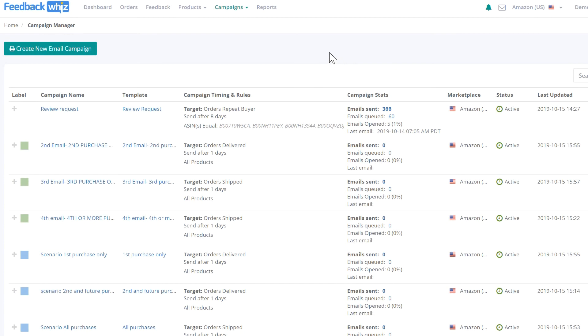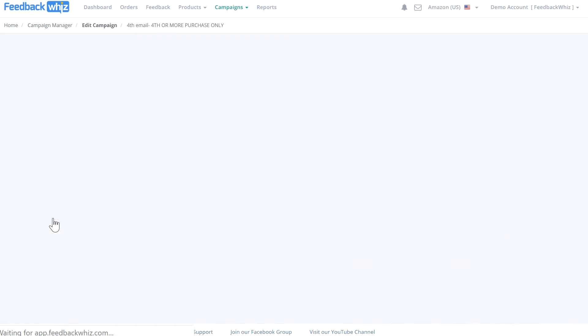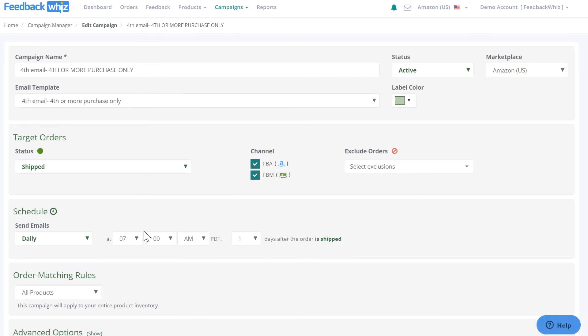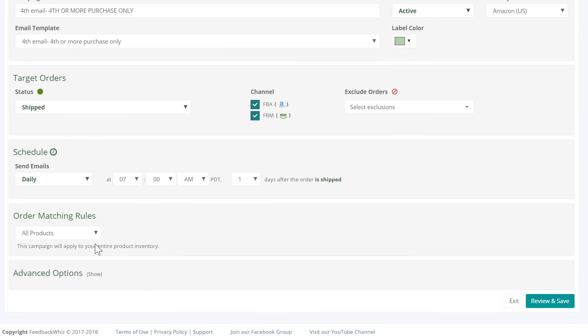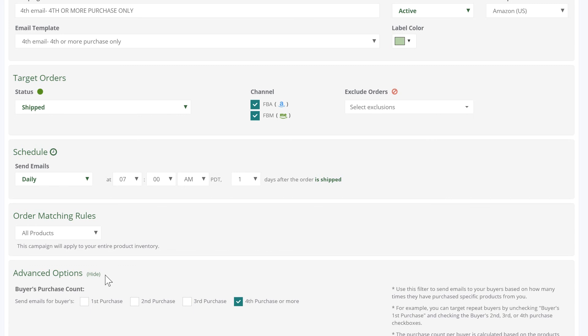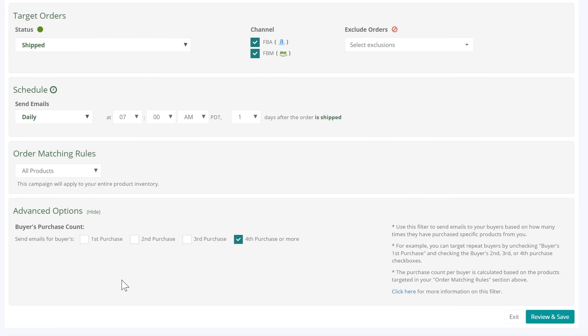To target buyers who have bought four or more times, create a campaign for buyers with four or more purchases. In advanced options, select the check mark for fourth purchase or more to indicate that anyone who's bought from you four or more times will receive this campaign email.